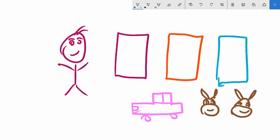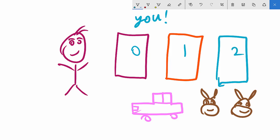He asks one of us to volunteer to play the Monty Hall game. You will have to pick one of these three doors — this one, this one, or this one — and one of them has a car. Your probability of getting the car is one-third. So let's say you think about it and decide to pick the middle door, because it feels balanced.